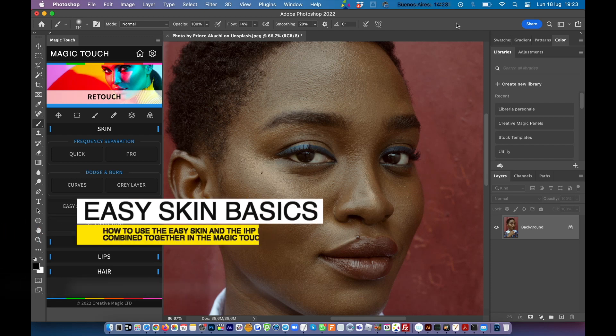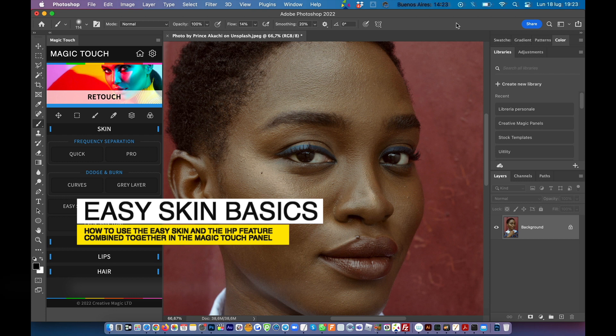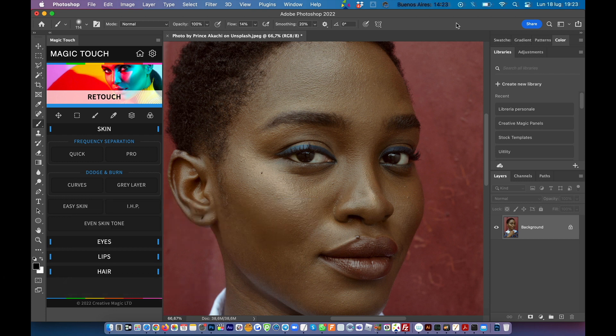Hey folks, here we are. We are making this first tutorial of a long series of tutorials in which we will explain how to use properly the Magic Touch panel as you requested.